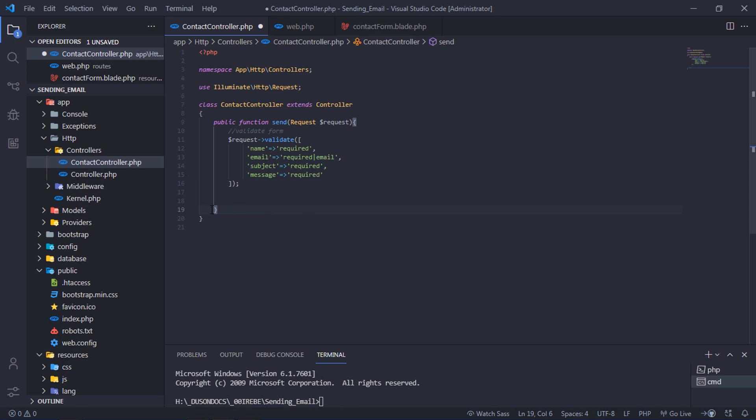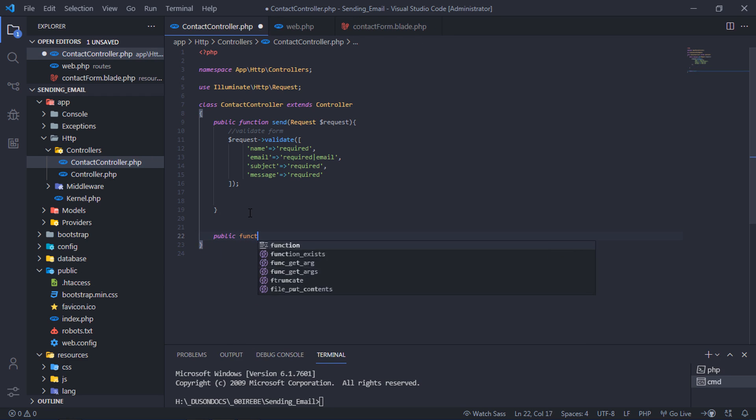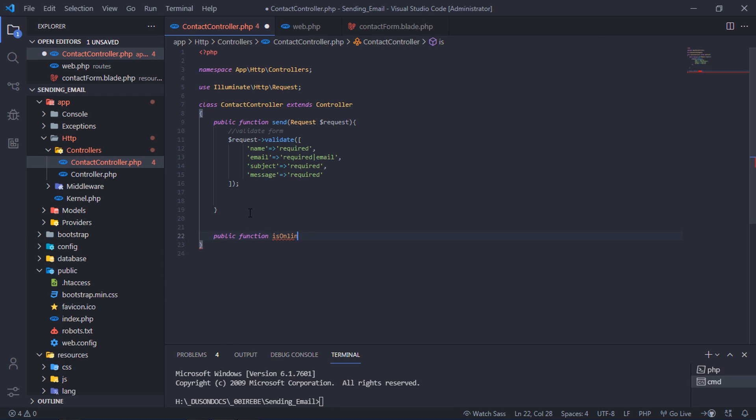That is why we must check if we are connected to the internet or not. Let's write this function to check internet connectivity.